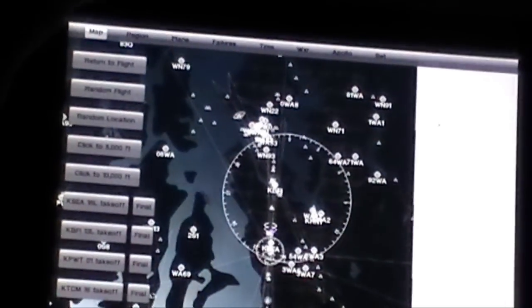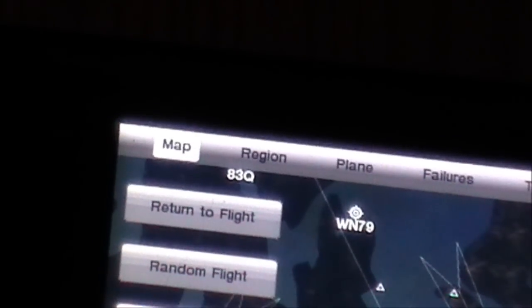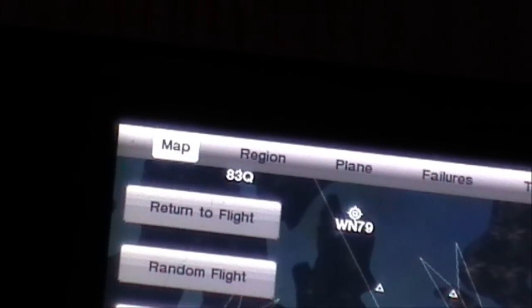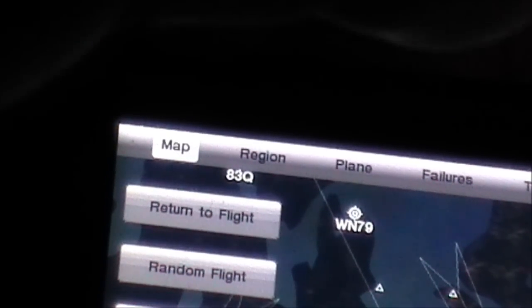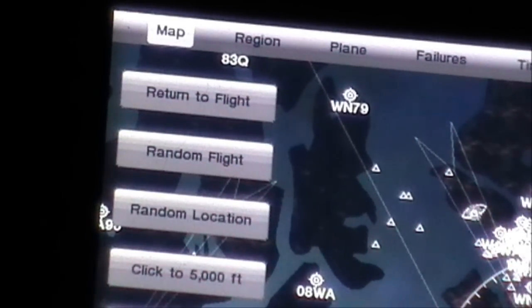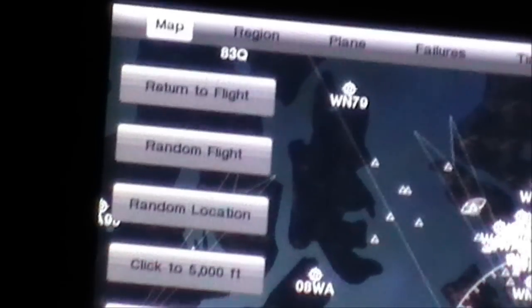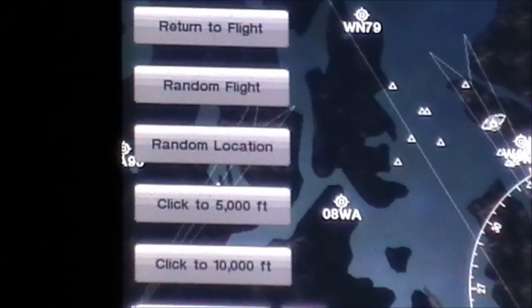In the map, you've also got these options here. Return to flight — if you're not doing anything, it will take you straight to the runway for takeoff. The second one down will say random flight, which chooses the time, date, and place where you are in mid-air. Random location — if you have your settings and you just want to be in the air somewhere, then you click that.